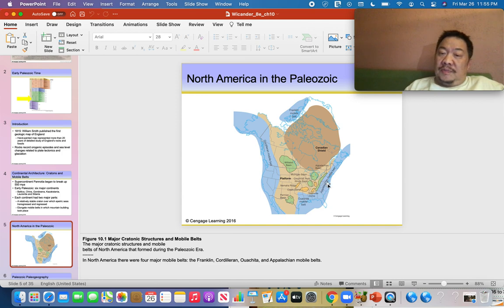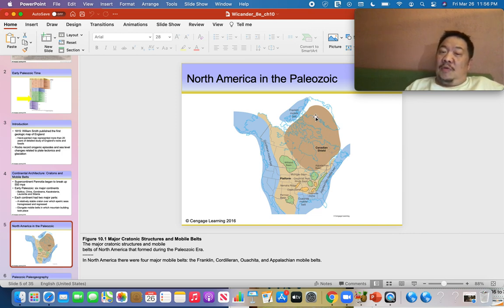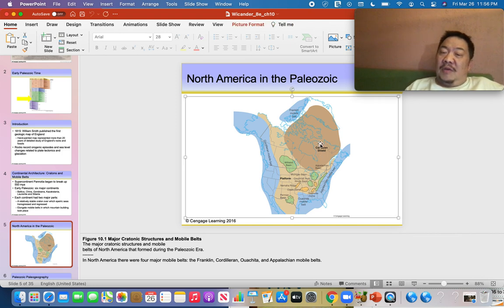The blue areas show the four mountain belts that were added onto the craton of Laurentia. Remember the craton includes both the dark brown and light brown areas — the light brown is the platform, and the dark brown is the shield, where Precambrian rocks are exposed at the surface. If you walk anywhere in the dark brown area you'll find rocks older than 542 million years exposed at the surface.